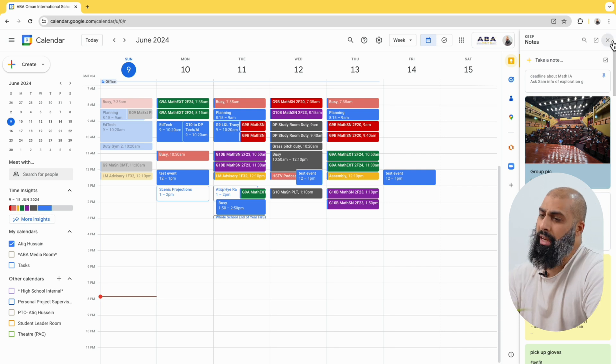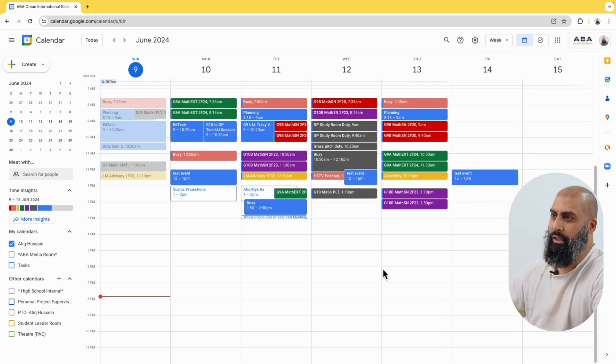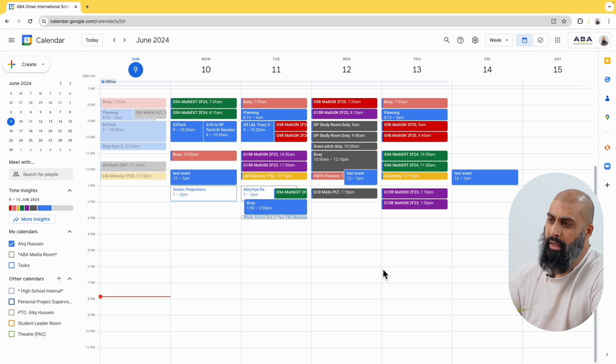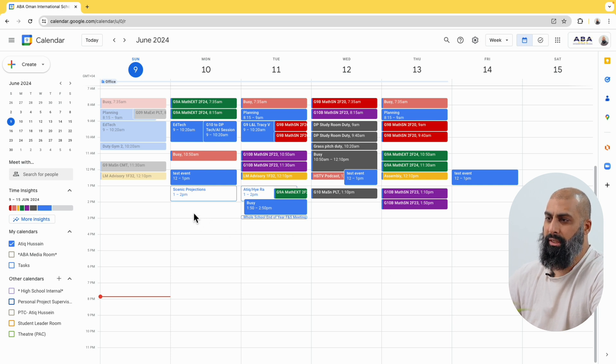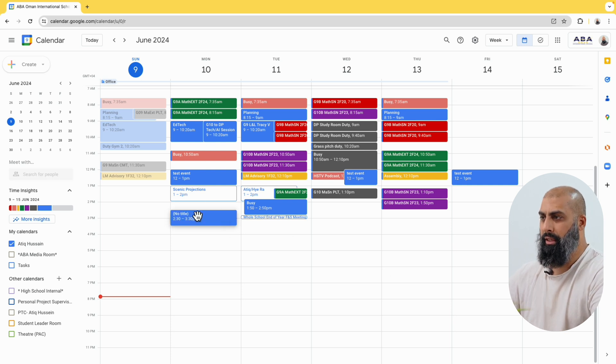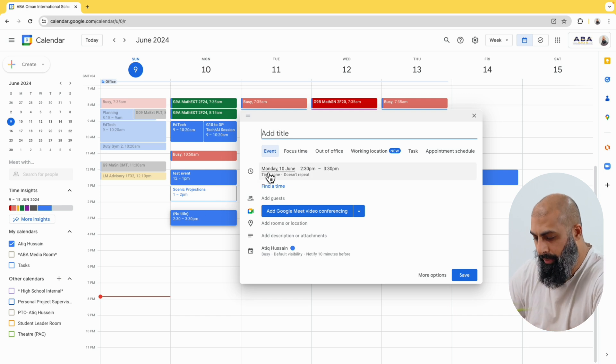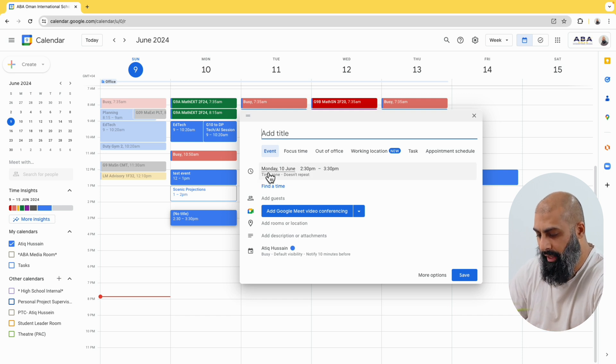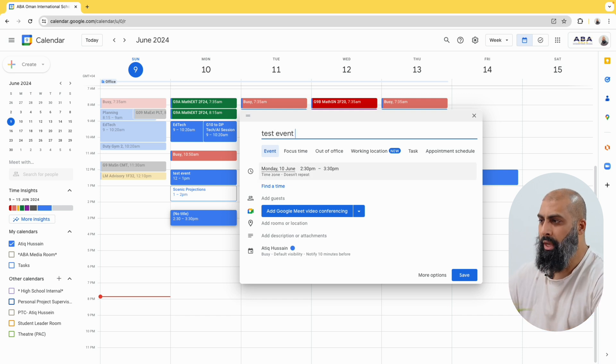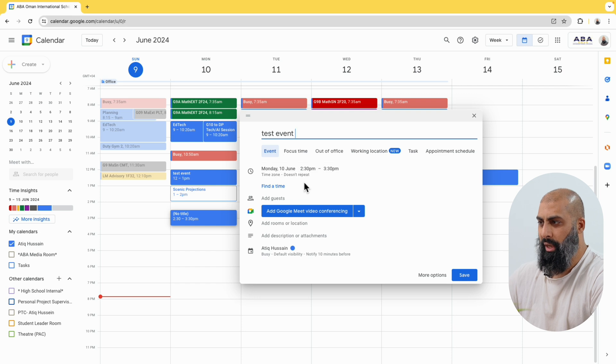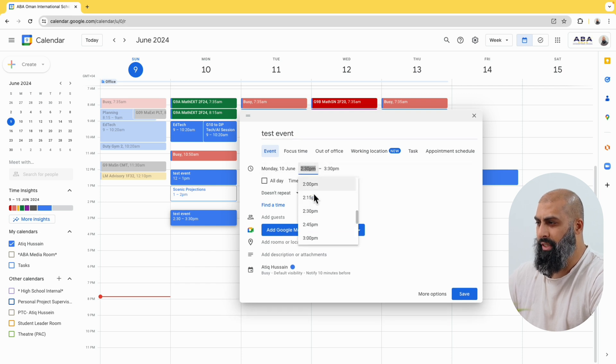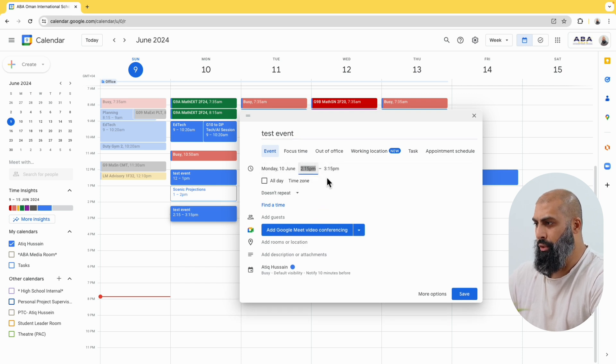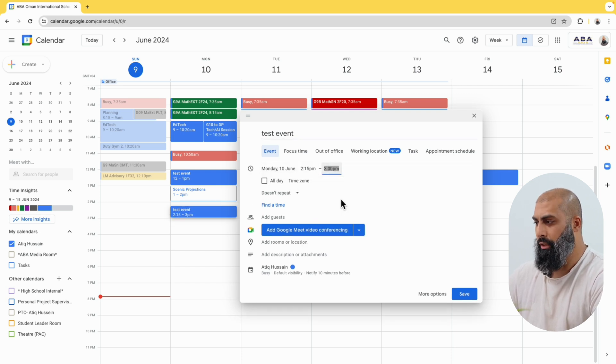So to create an event, we're simply going to click on a date and time that you want to enter the details for. So let's go ahead and look at Monday and we're going to just click here and I'm going to create an event. I could choose the time. So I can say from 2:15 to 3 o'clock for 45 minutes and then I can go ahead and press save.